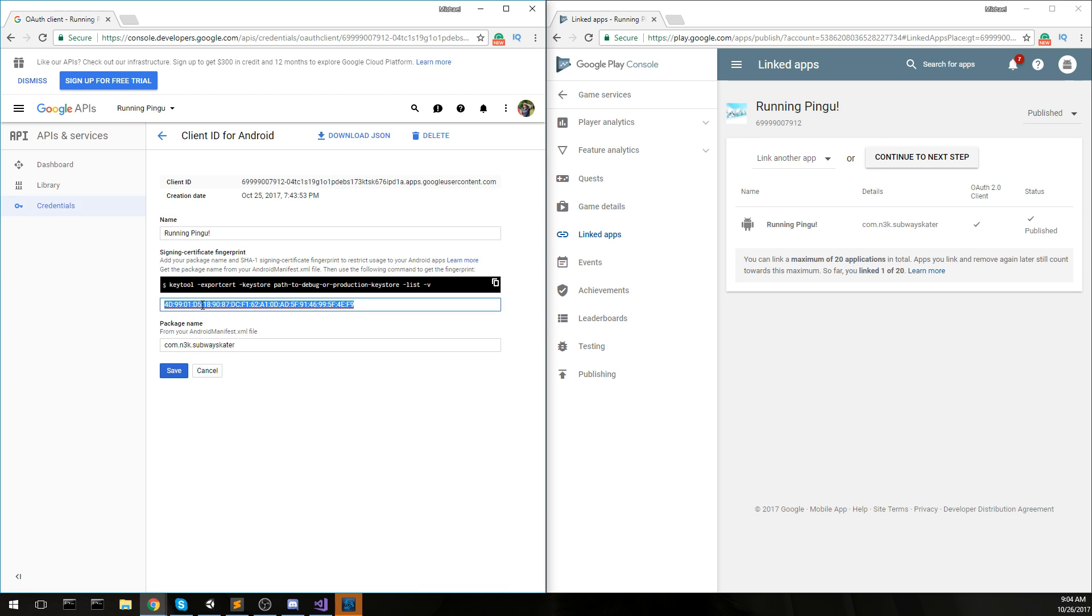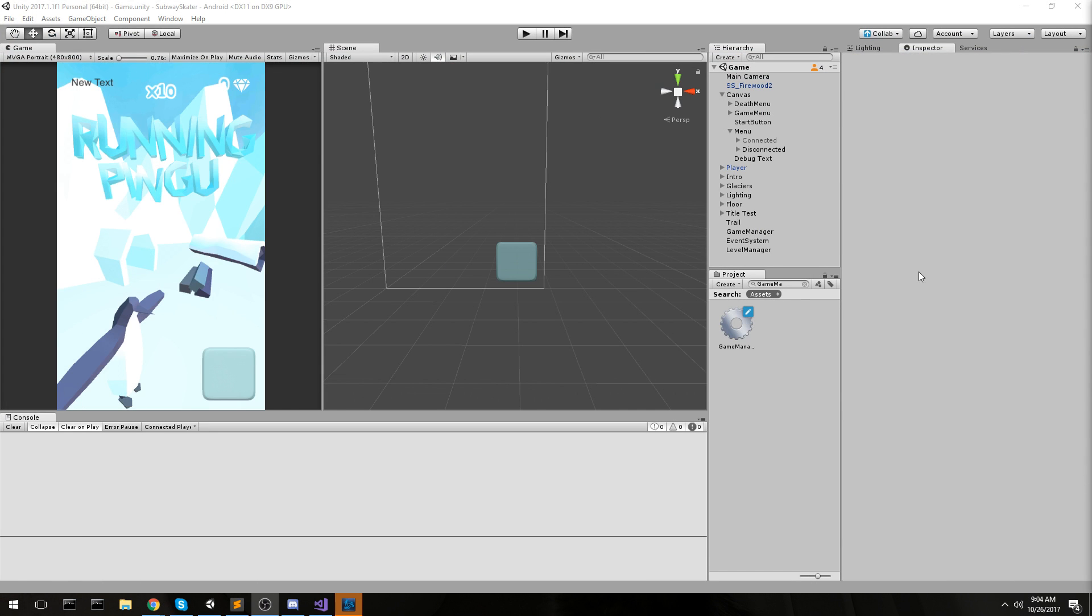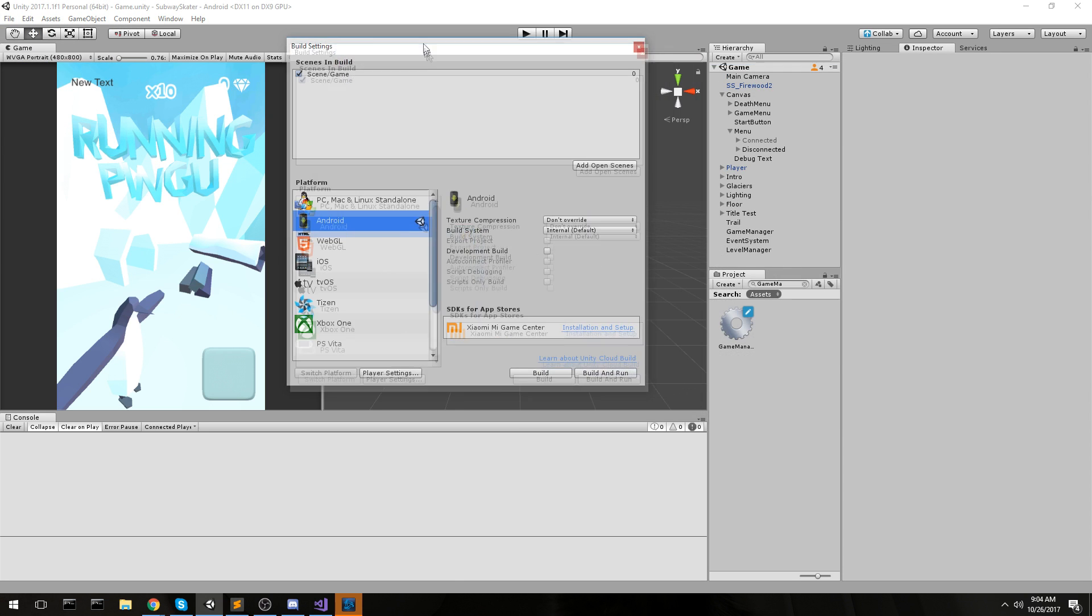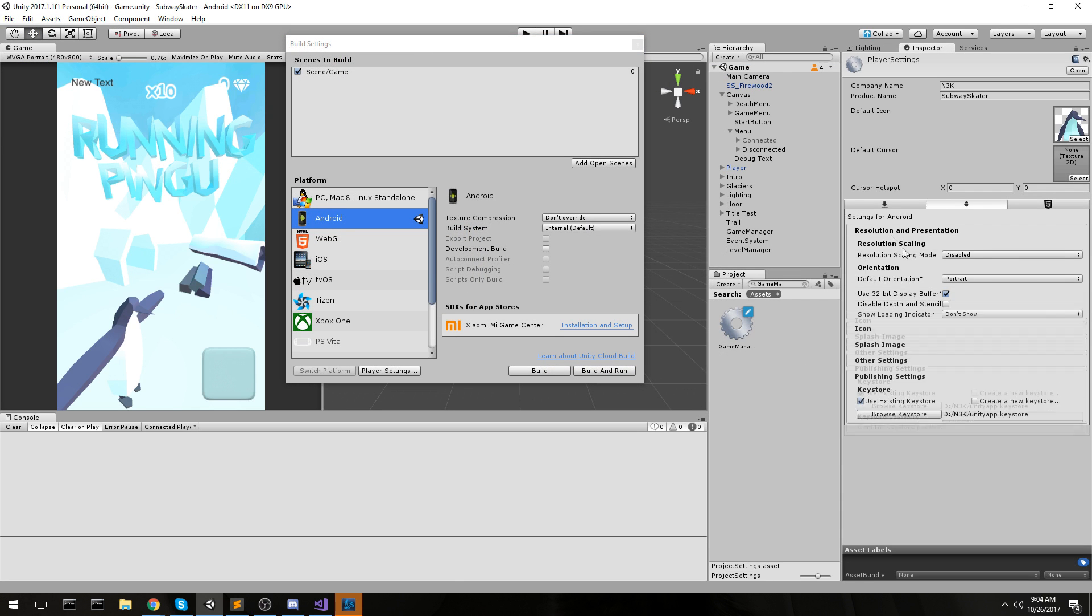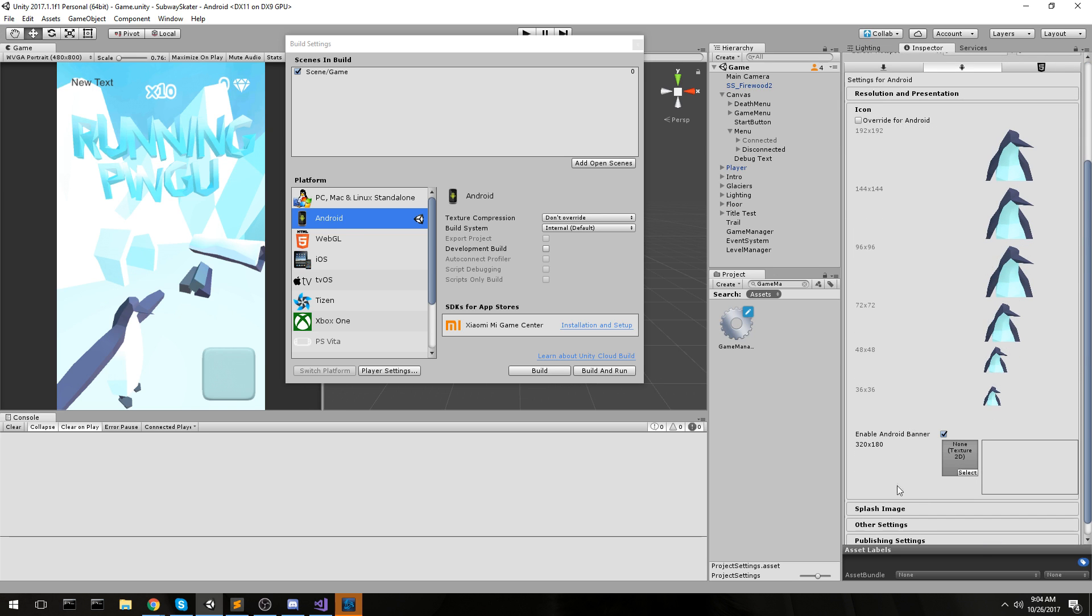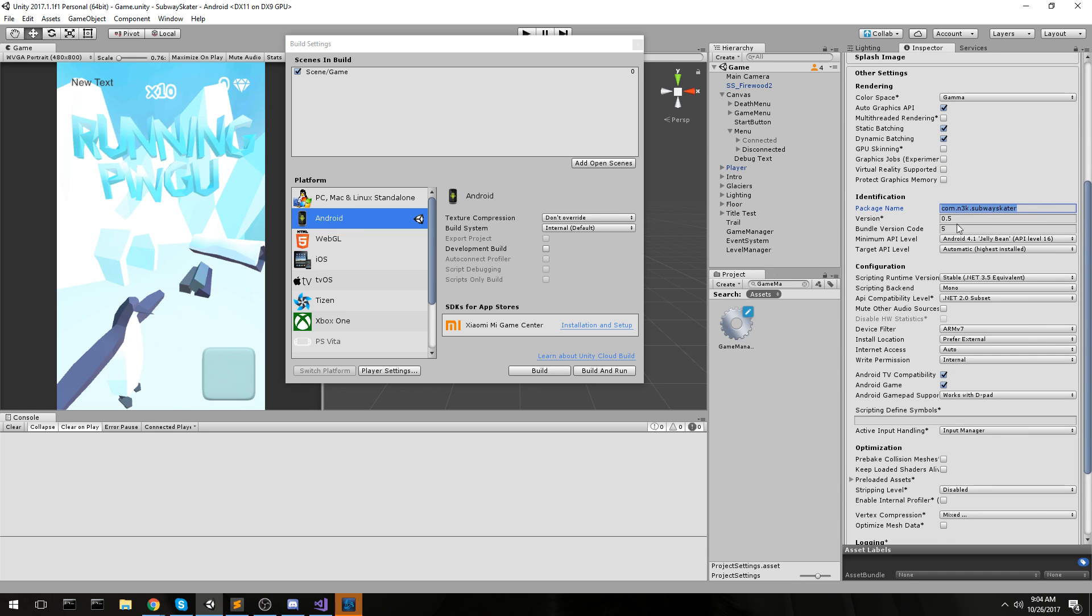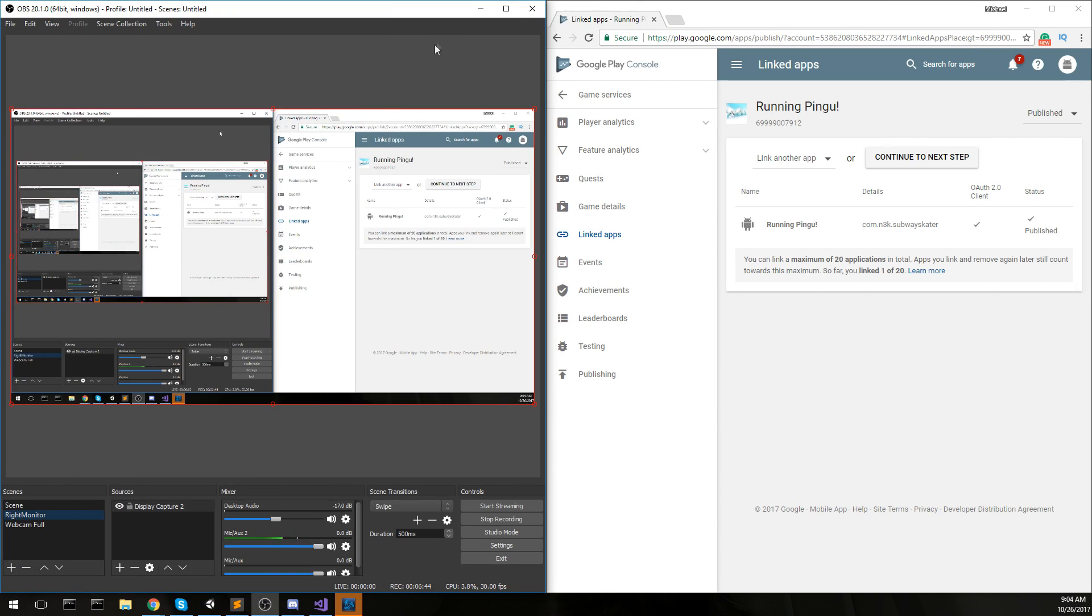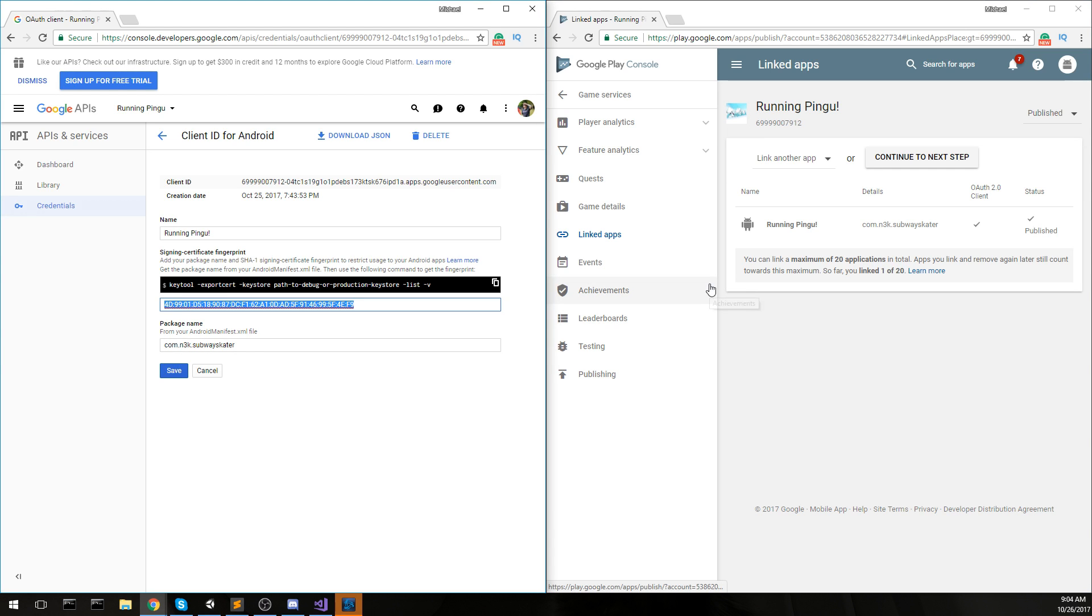There might be a bunch of projects in there if you've been developing for a little while. I know I do have so I'm going to click on all, select running Pingu, which is my service that is automatically there. Once you have that selected, you can go under credentials. This is your certificate. This is actually what is causing your thing not to work.